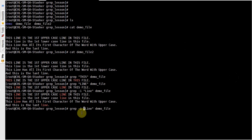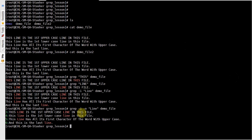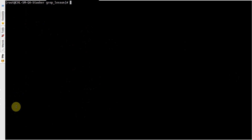Suppose if you want to display the line number as well in a particular file, you can use the option called minus-n. Here it will display, as you can see, the third line, fourth line, fifth line, and sixth line — it displays the line number as well. Let me clear up the screen.